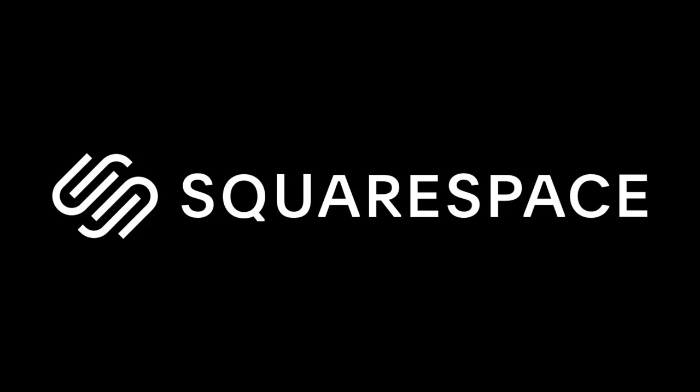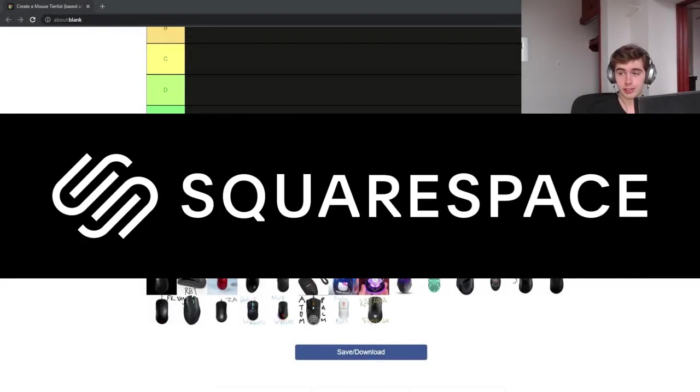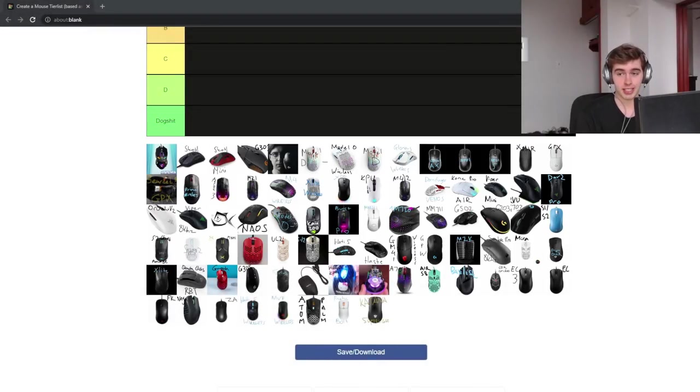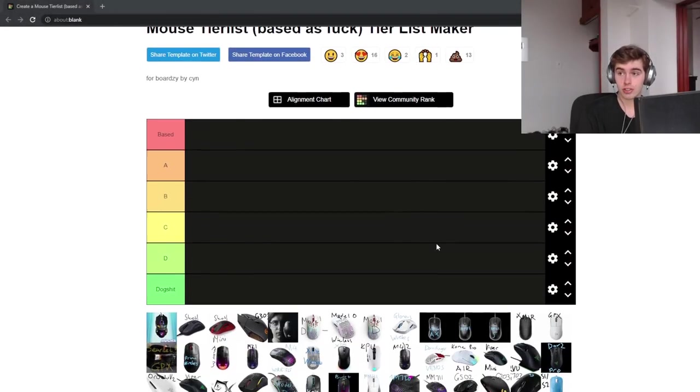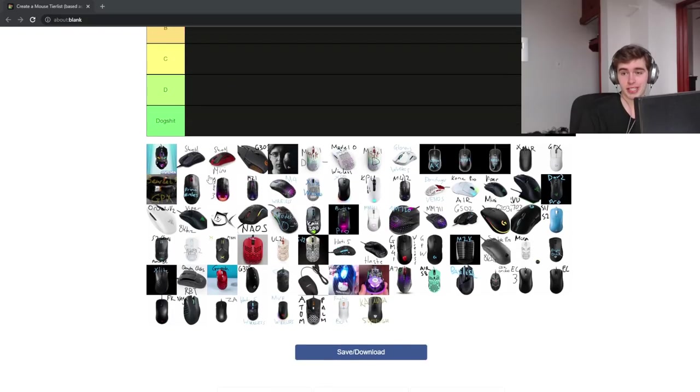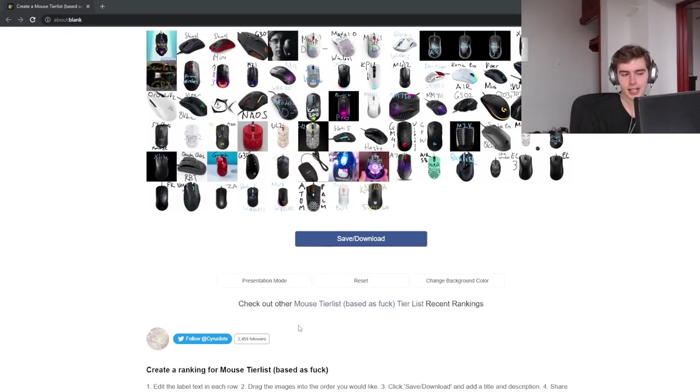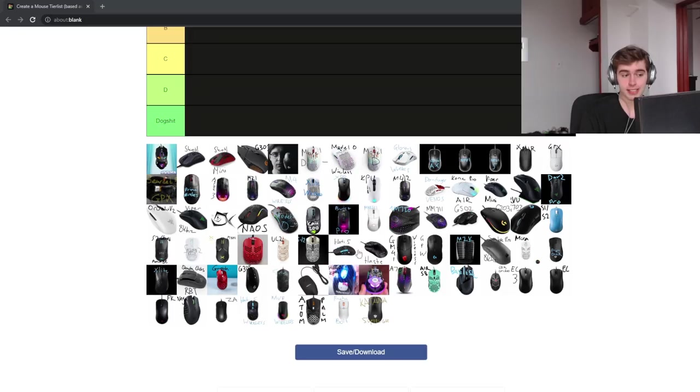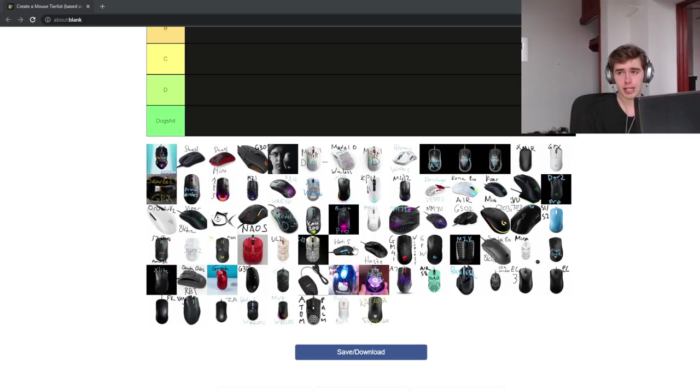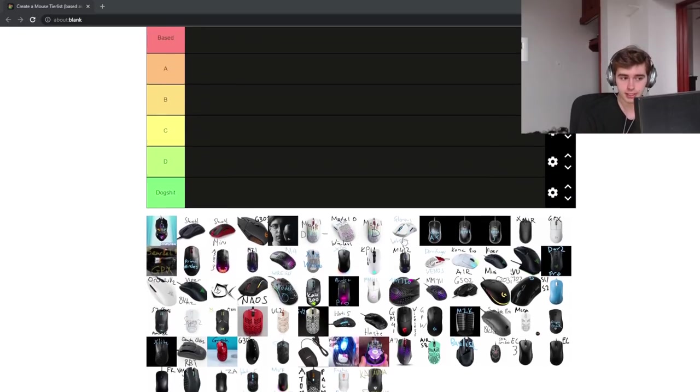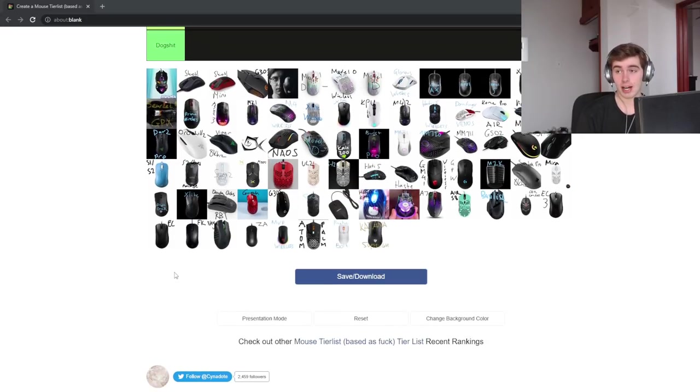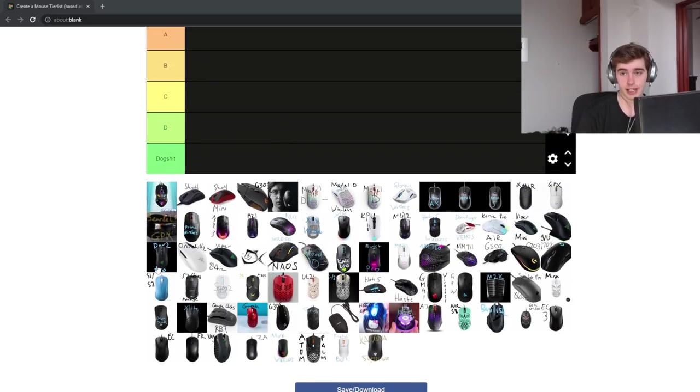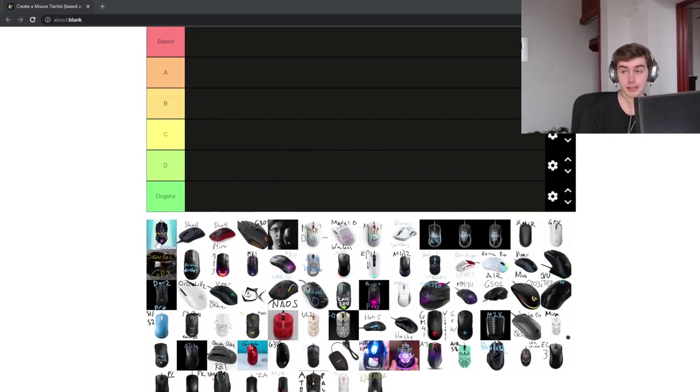This video is sponsored by Squarespace. What's good, YouTube? It's BoardZ, and this is going to be the early 2022 Ultimate Gaming Mouse tier list. This time we have 80 mice, lots of new additions, and this is a timestamp, so if you just want to skip to whatever mouse you're interested in, feel free to do that. However, I do not encourage it. You should absorb all of the information being presented. And last thing before getting into the list, in honor of these over 80 mice, if I could get 80 new subscribers, I would be forever grateful.